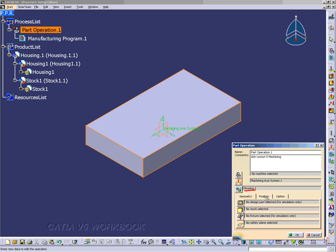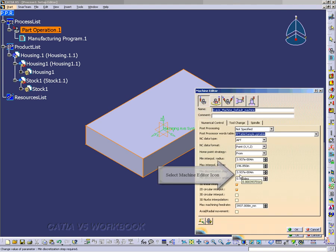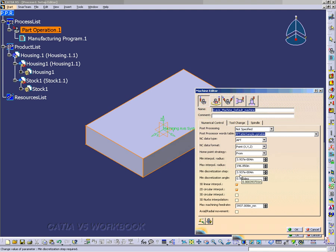That's what we want. It automatically put it there when we open up that Prismatic Machining Workbench with the product. Now, we want to go to the Machine Editor icon, and that will open up the Machine Editor window.